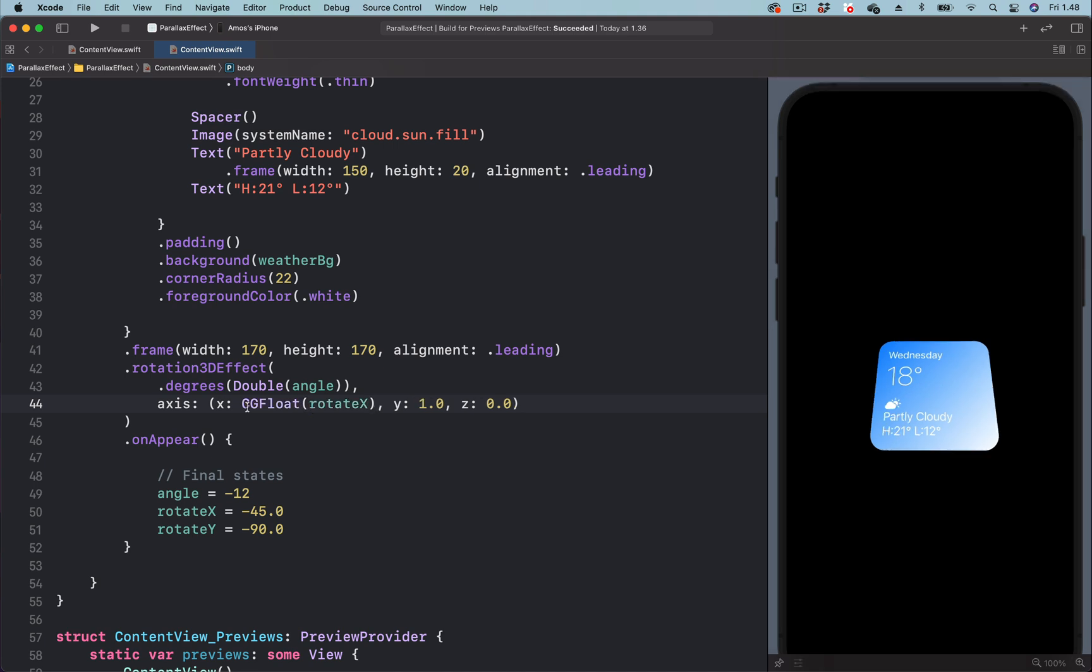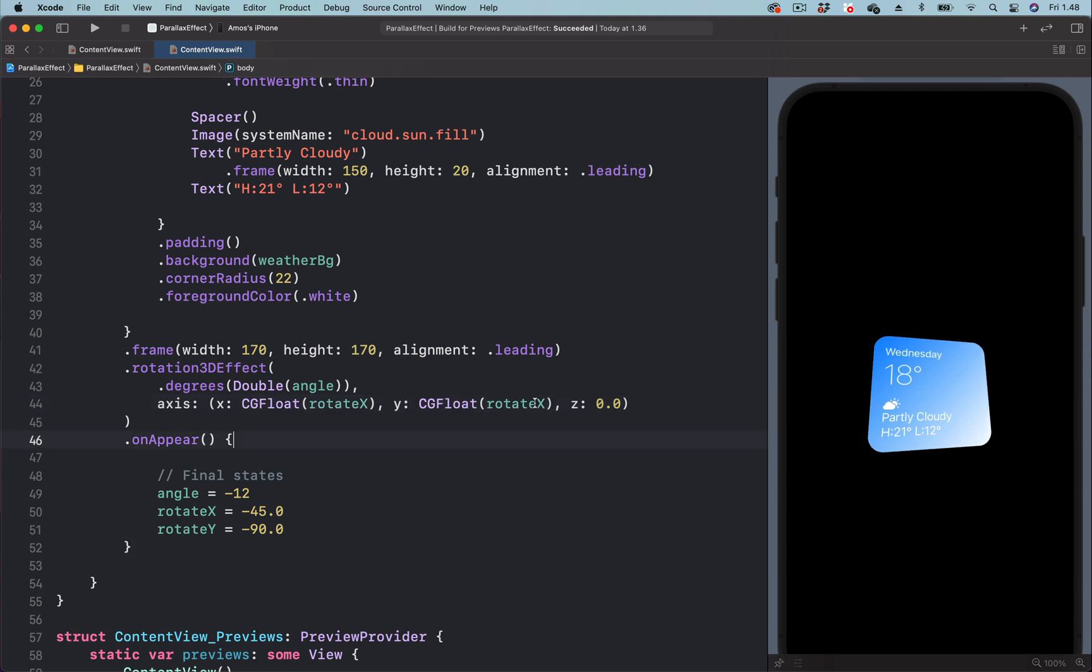We need to do the same for the y-coordinate. So let's copy this one and replace this value. Instead of rotate x, we will change it to rotate y.